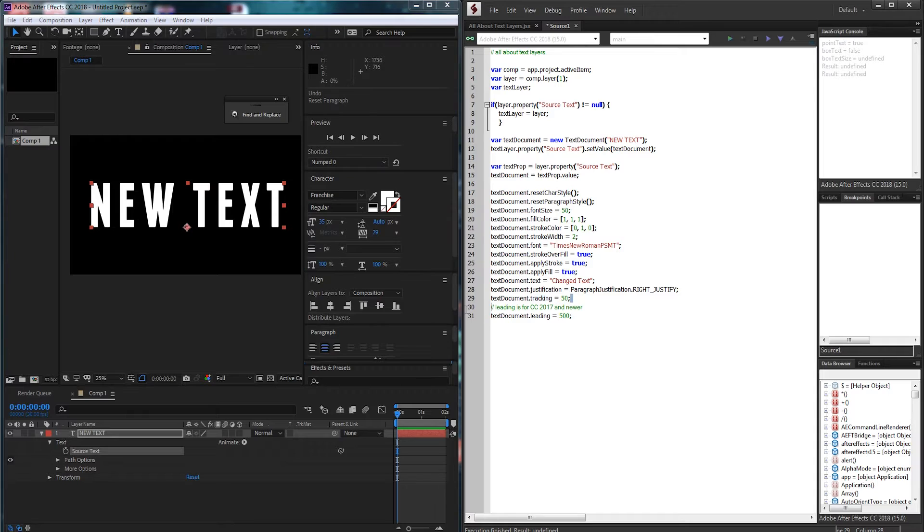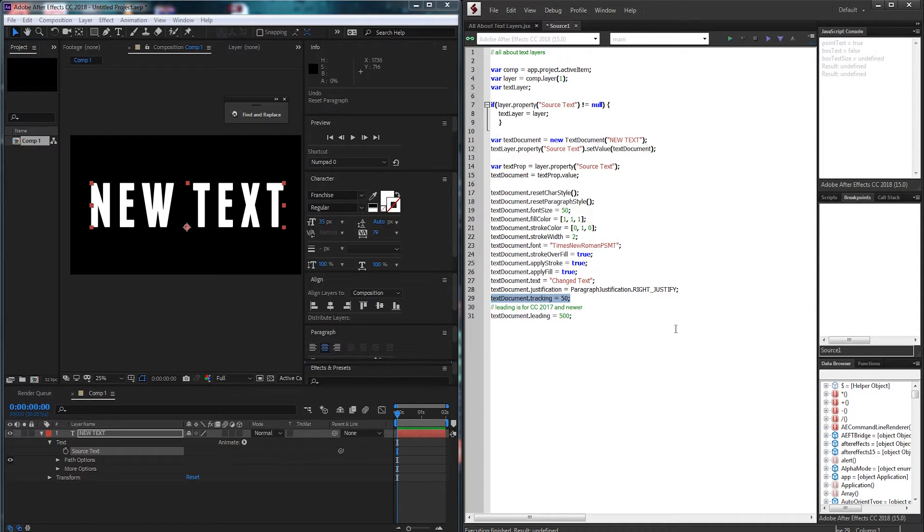This may have some compatibility issues with earlier After Effects versions, but for sure in Creative Cloud it will be working.